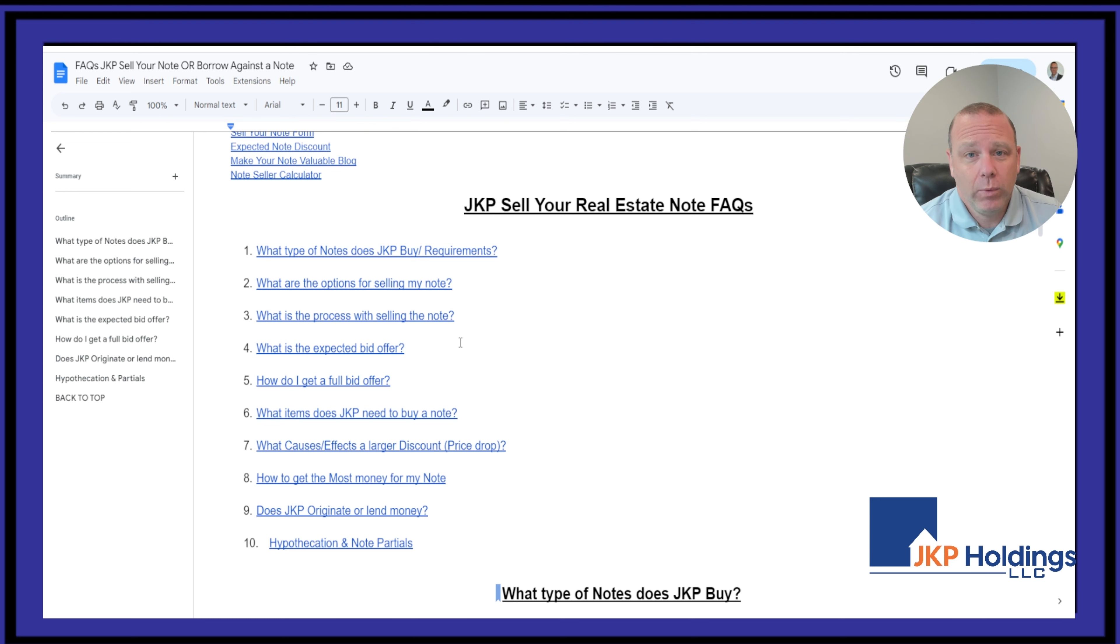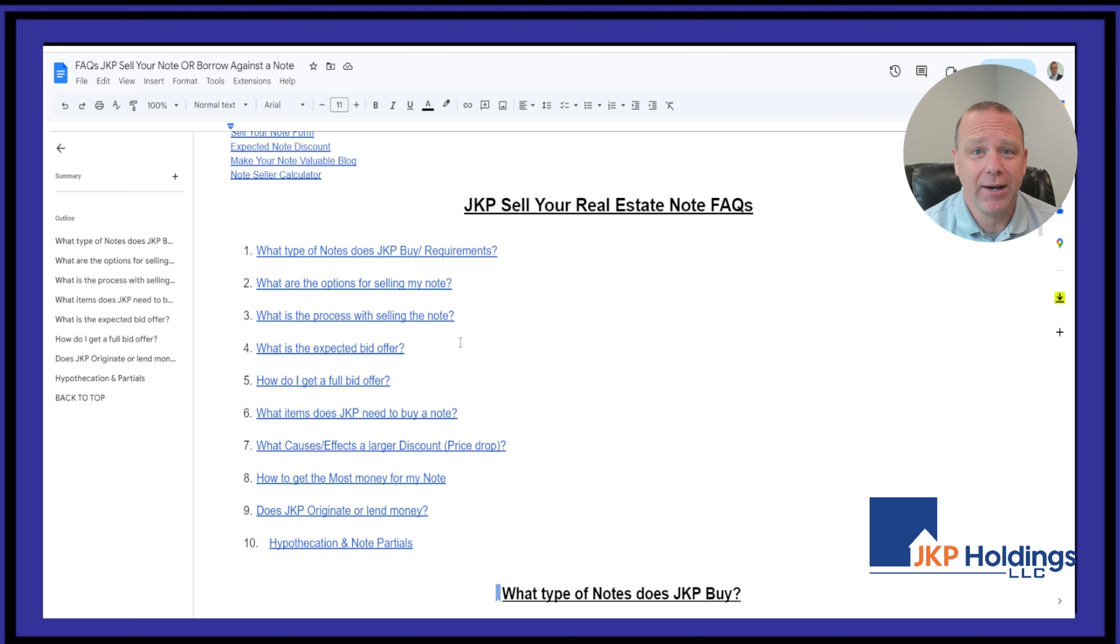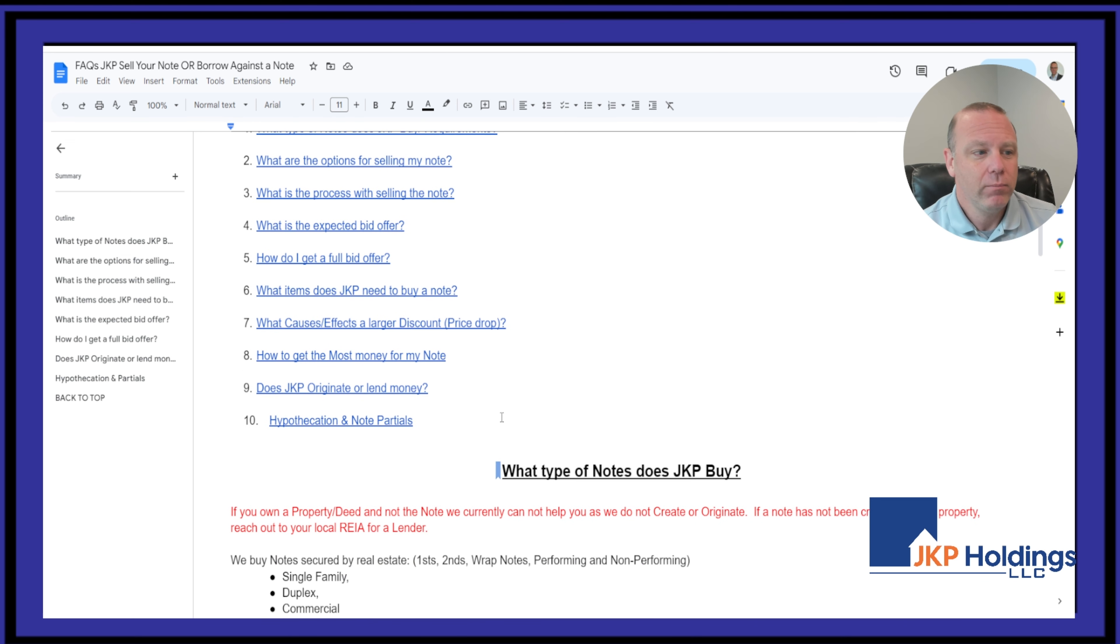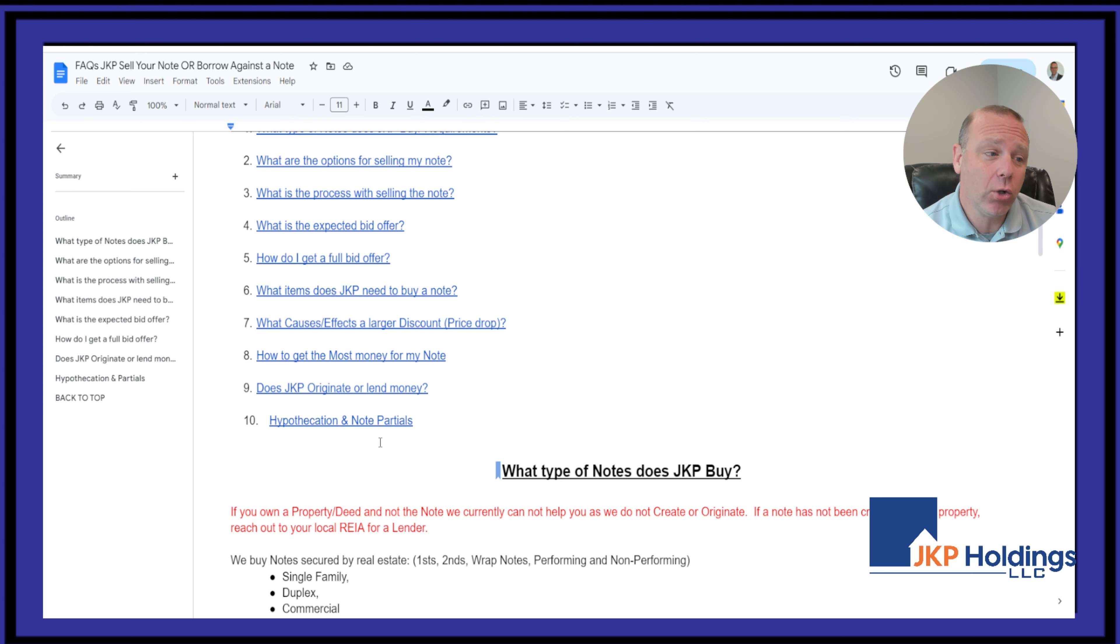What do we need? What documents? What causes the discount, as we discussed in this video? And do we reject notes? And what is hypothecation and note parcel?